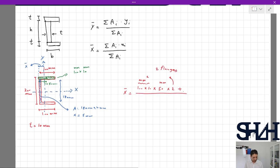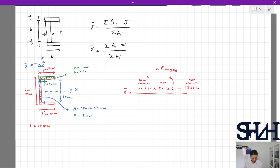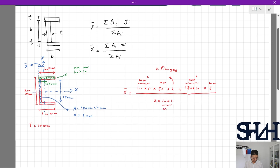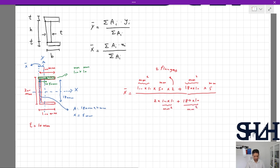Now applying the equation: for the flange it's 100 times 10 times 50mm, and since we have two flanges we multiply by two, plus 180 times 10 mm² times 5mm, divided by 2 times 100 times 10 plus 180 times 10. The result is 28.7mm.